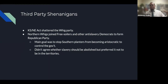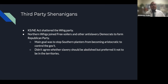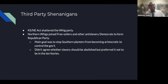Kansas and Nebraska shattered the Whig Party. Northern Whigs joined Free Soilers and anti-slavery Northern Democrats to form the Republican Party — which is actually the modern-day Democratic Party in many ways. The main goal was to stop Southern planters from becoming aristocratic and controlling the government. They didn't all agree on whether slavery should be abolished, but they preferred it not spread into the territories.